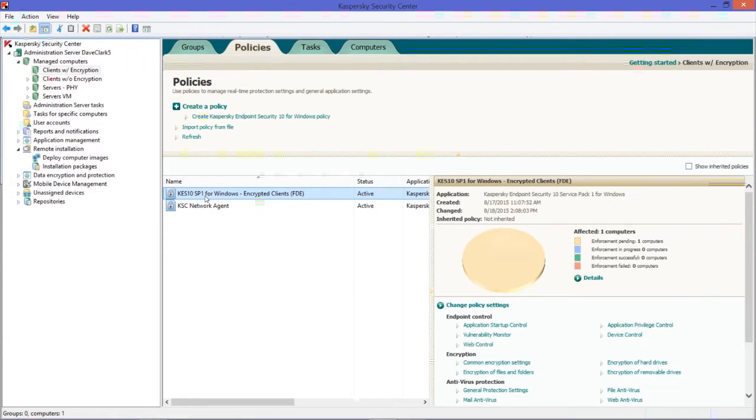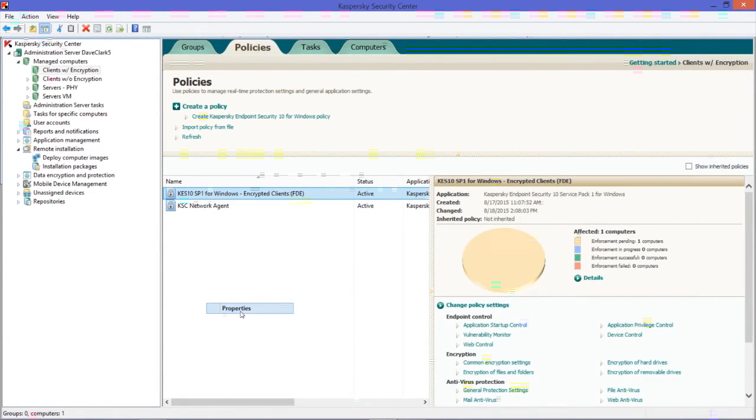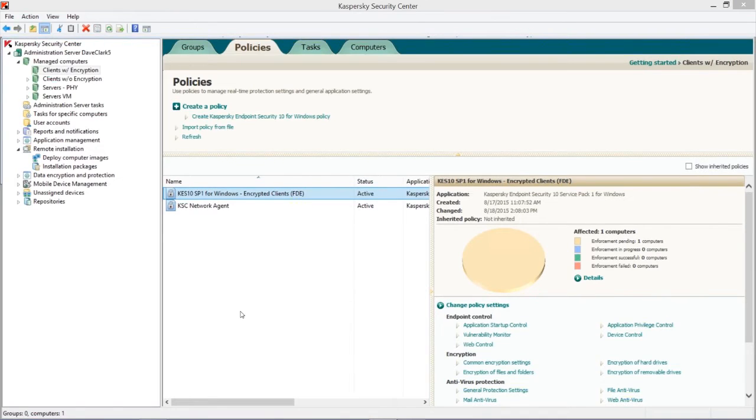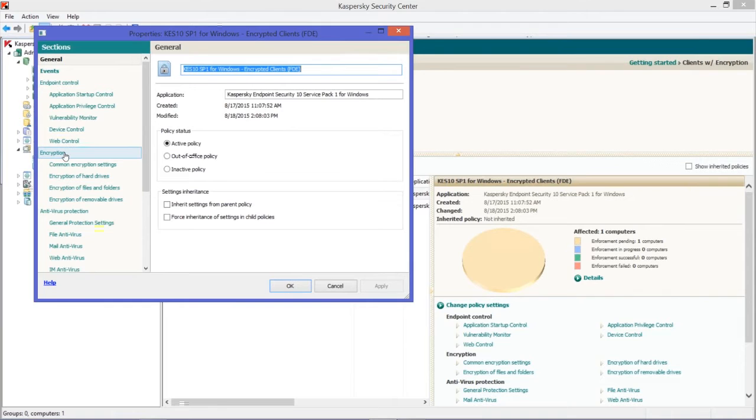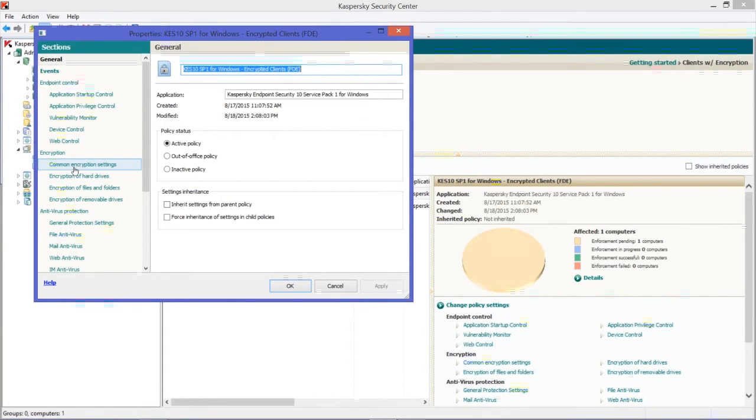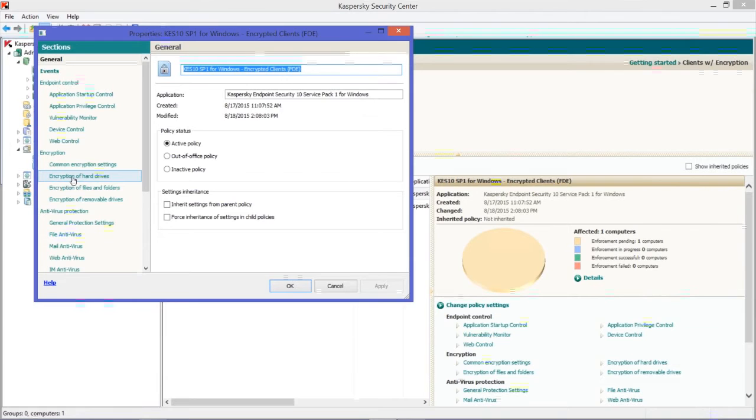We're going to click on one of our Managed Computer Groups, go to the Policies tab, and then right-click on the Endpoint Protection Module and select Properties. That's going to bring me to my encryption sections where I have configuration control over this encryption.